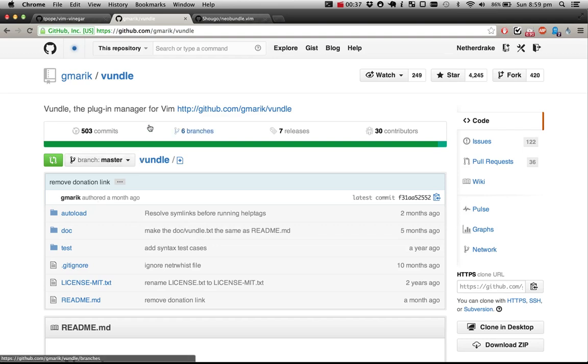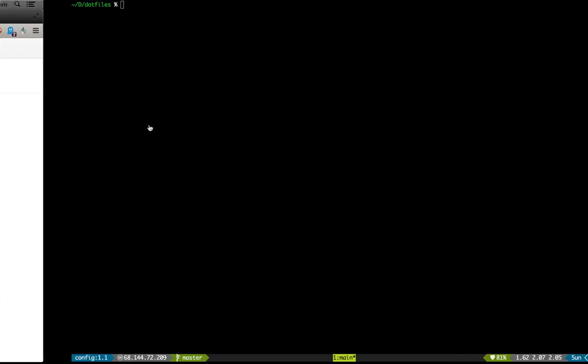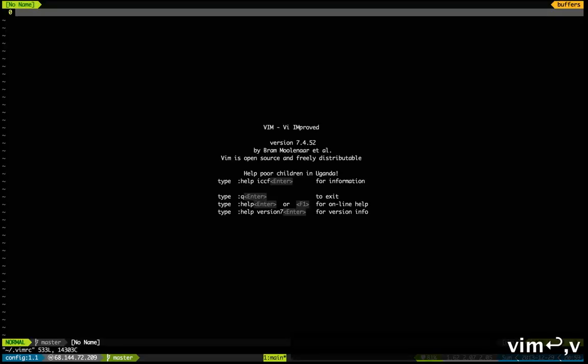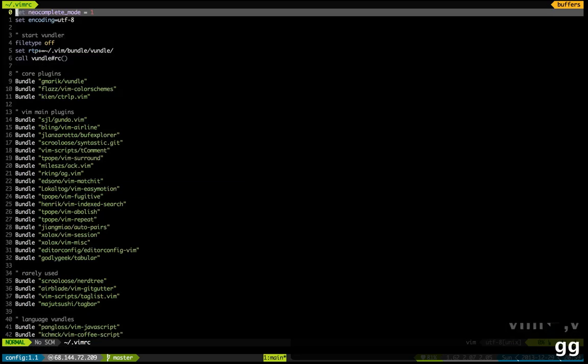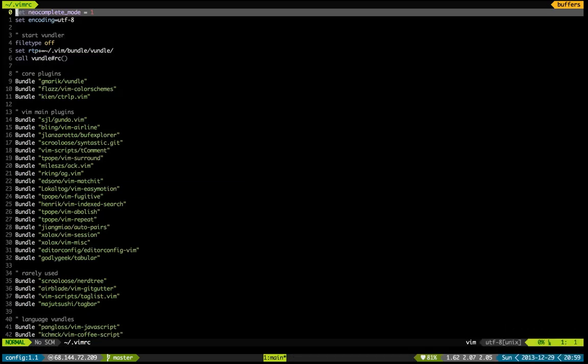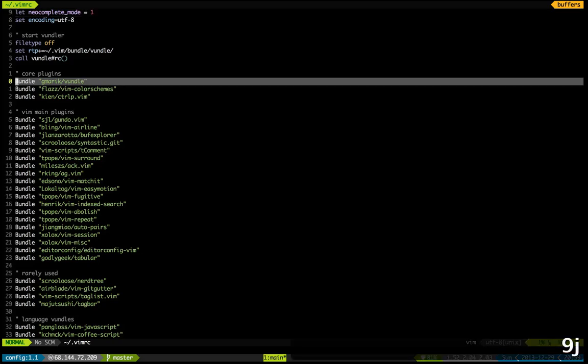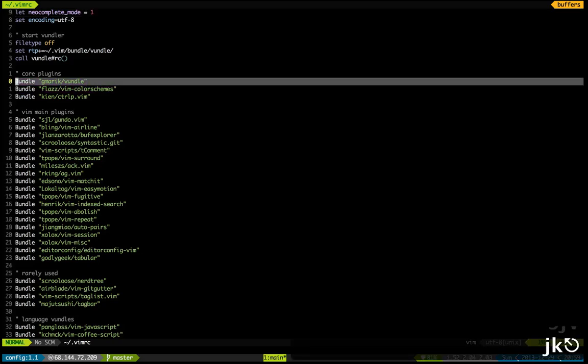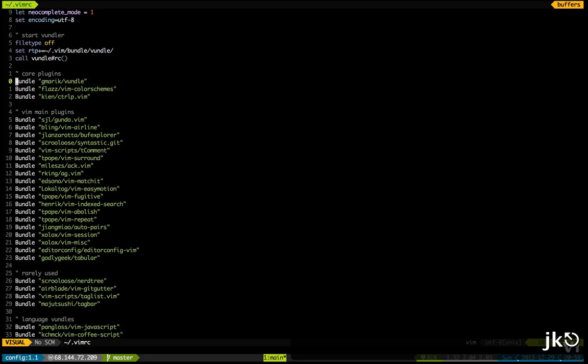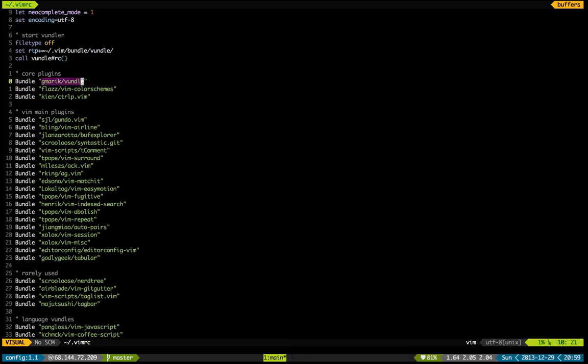So Bundle to the rescue. Let me show you how it works. Here's my VimRC and it's really simple. All you have to do is create these Bundle statements like so, and what you see inside the quotes is the actual Git repo.